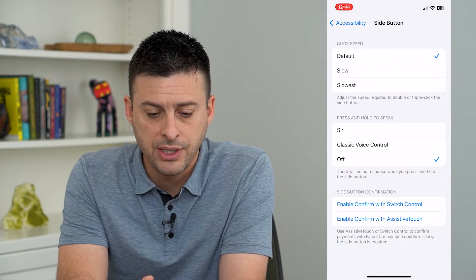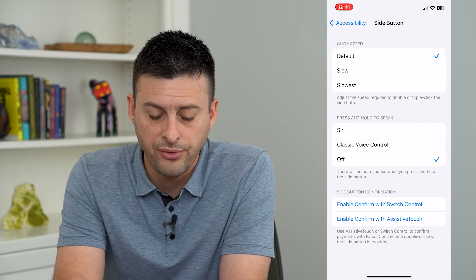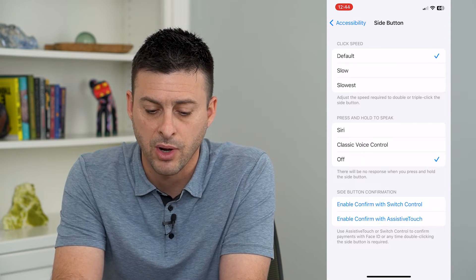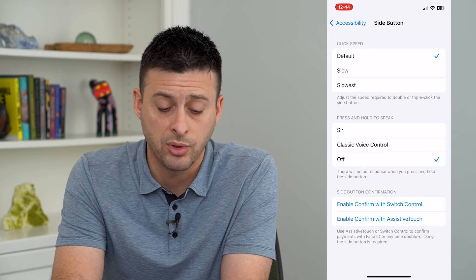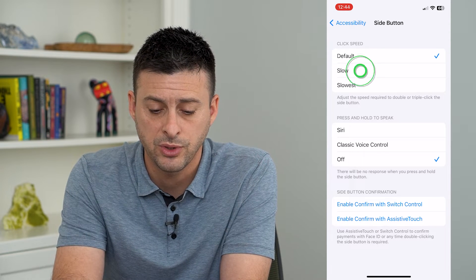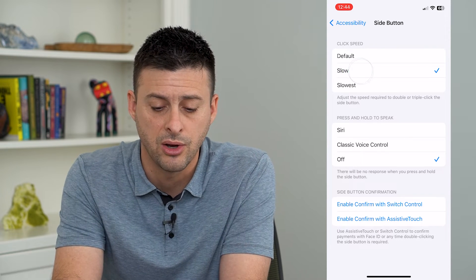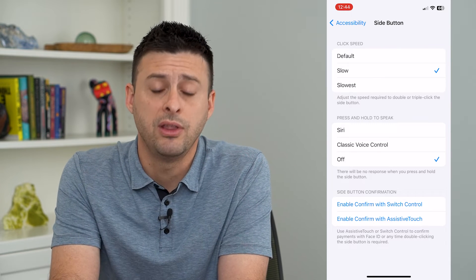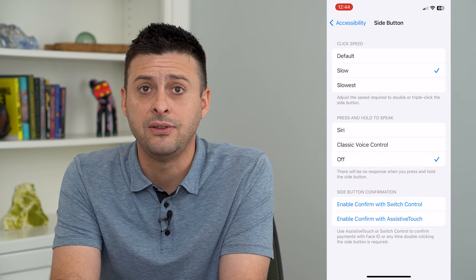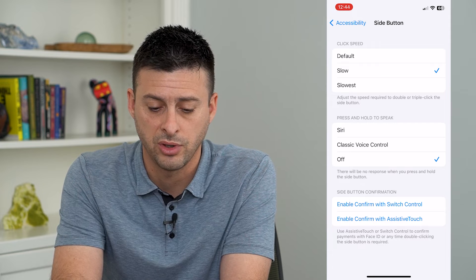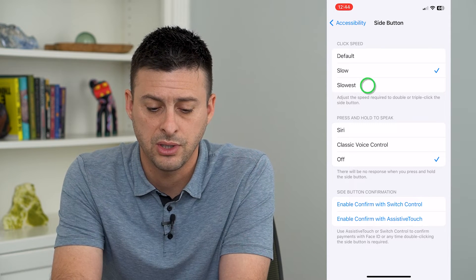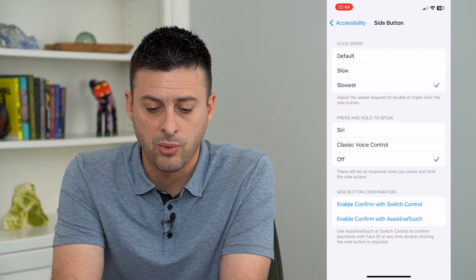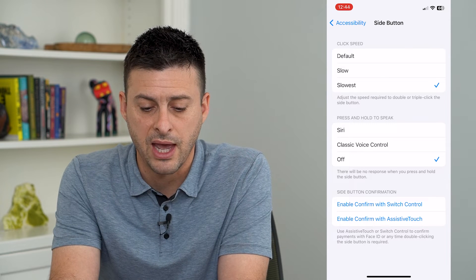Here you can see Click Speed: Default, Slow, or Slowest — which adjusts the speed required to double or triple click the side button. If you switch it to Slow, you can see the rhythm or speed you'll need to double or triple click. You can also switch to Slowest and see the required speed for that as well.